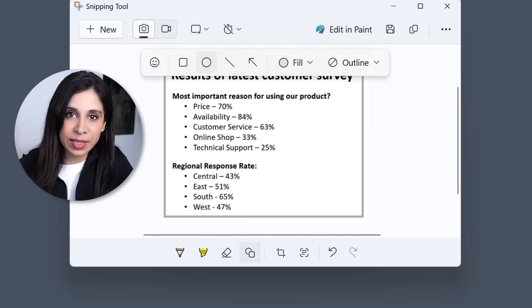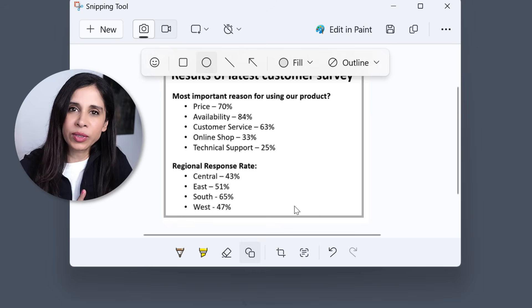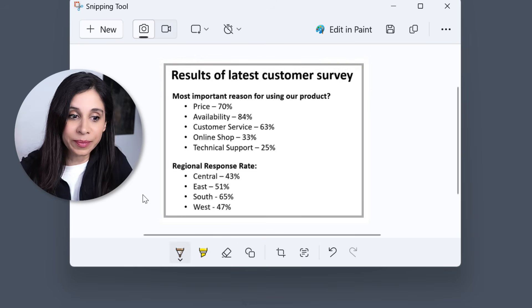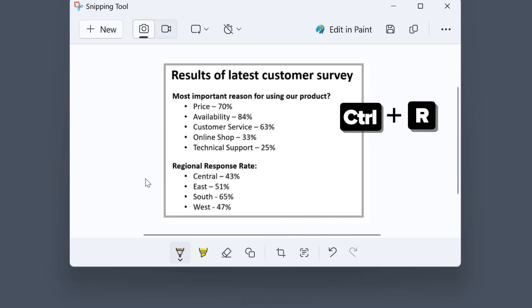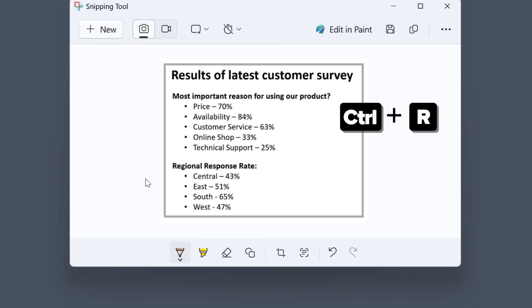Now if you've used the snipping tool before, you might be wondering what happened to that ruler? It's still there. Just use Ctrl R to activate it. Use Ctrl R again to deactivate it.